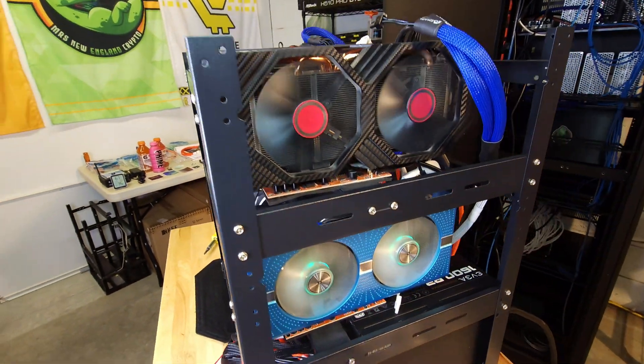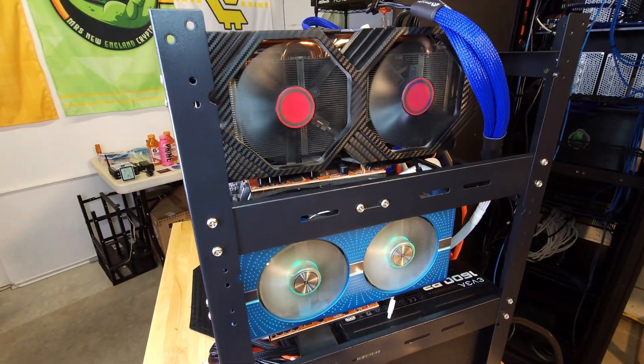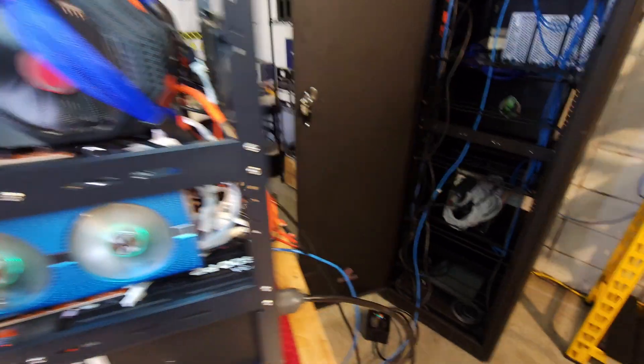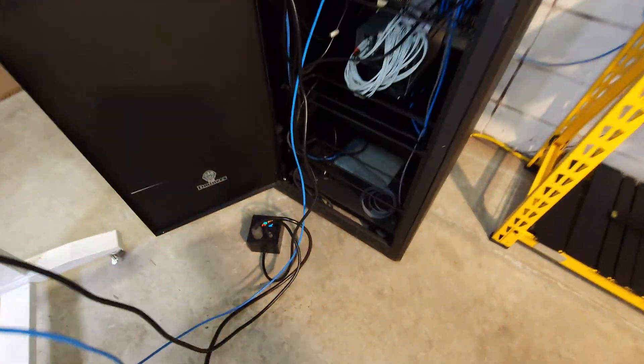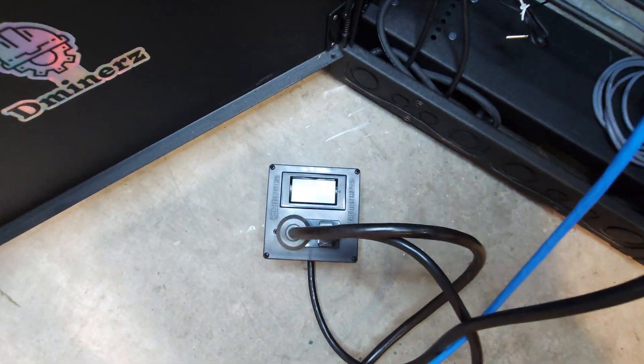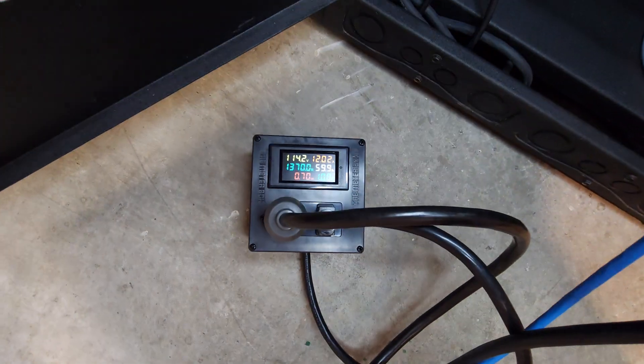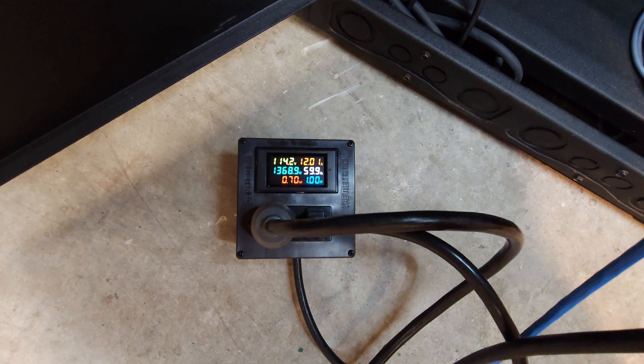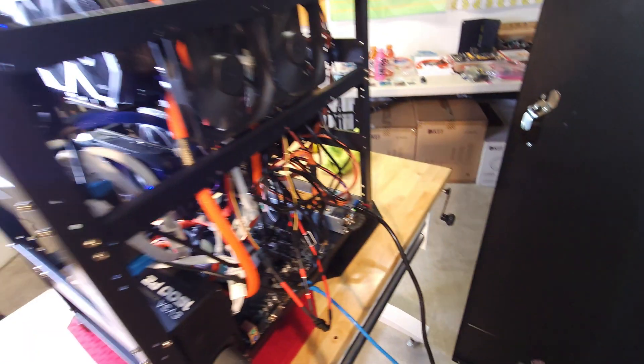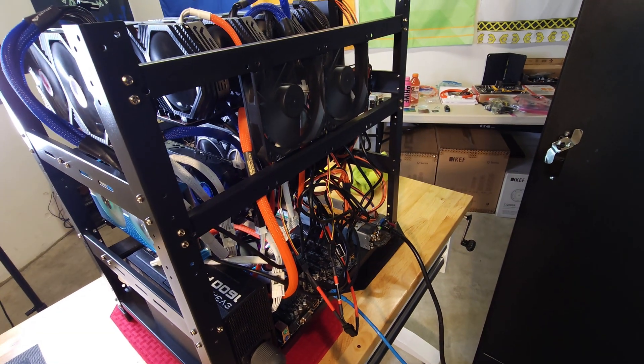Hopefully that was part of the rebooting issue that I was dealing with before. I'm going to let her run for a little bit, check Hive, make sure she's still all good. Check the meter box over here. 1,369 watts. Yeah, buddy.